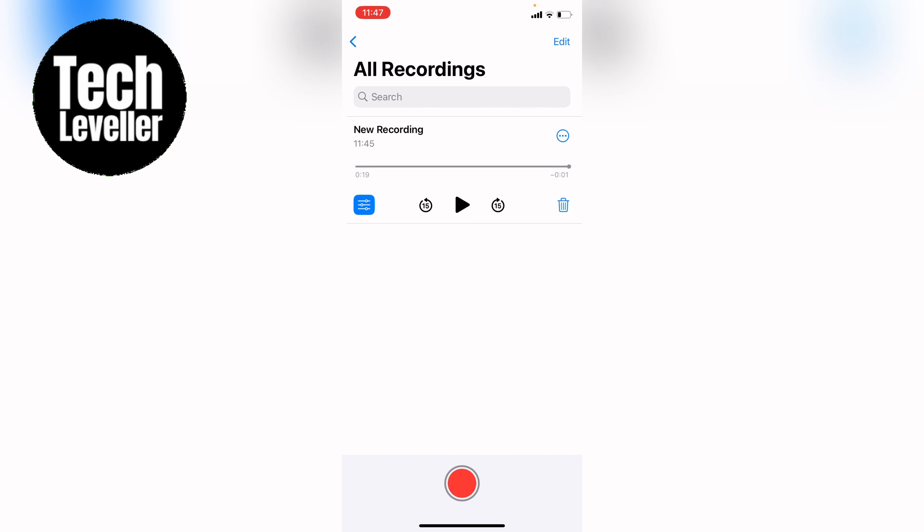If you're not happy with the recording, you can select the bin icon here in the bottom right hand corner and then delete it. However, it's not gone forever.